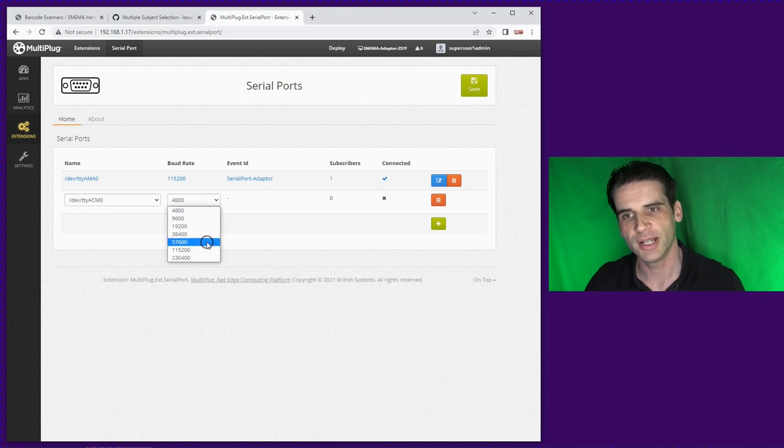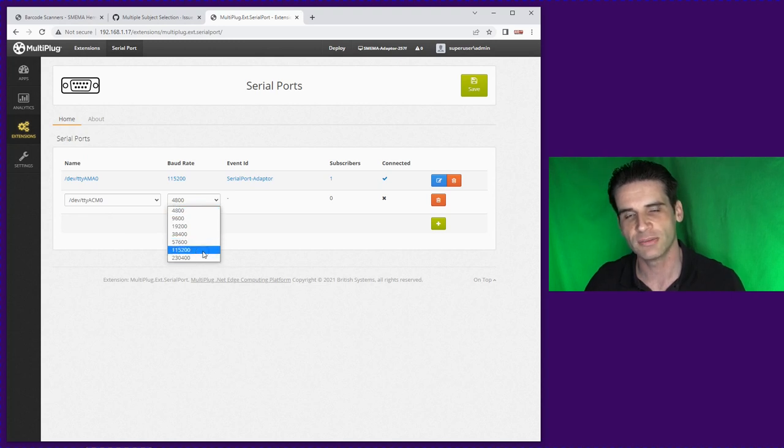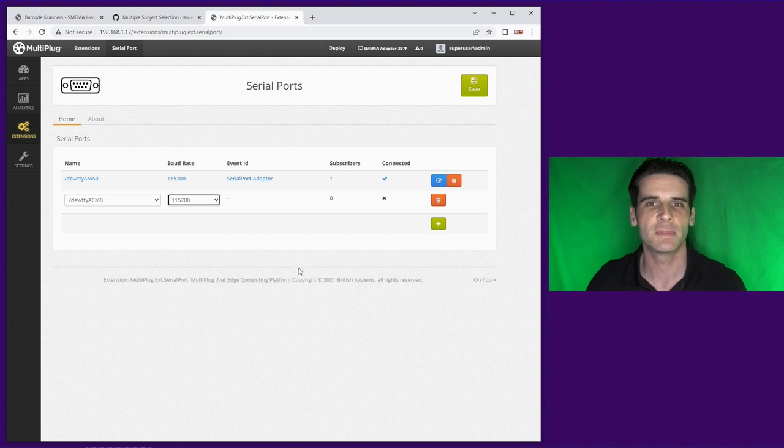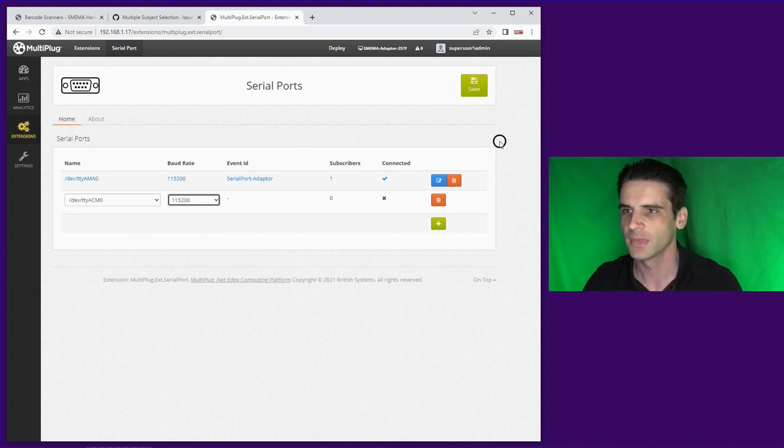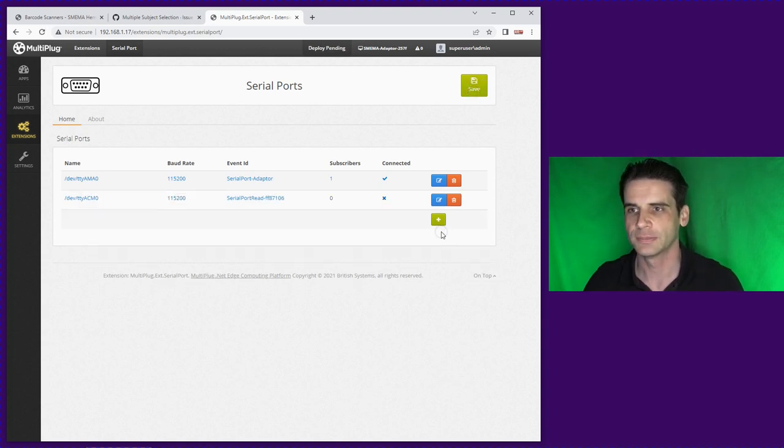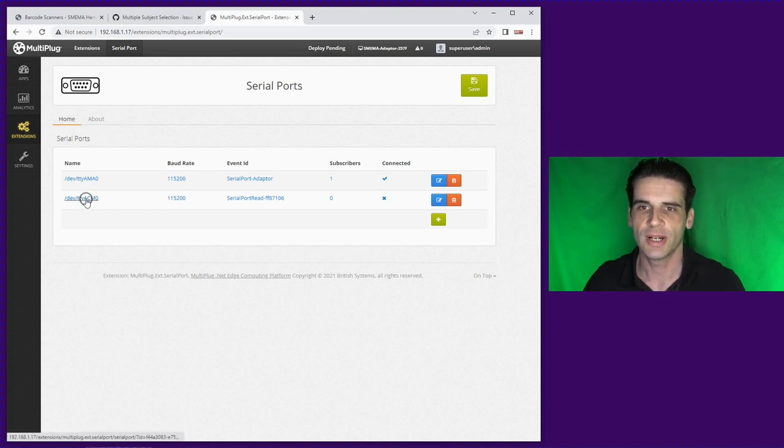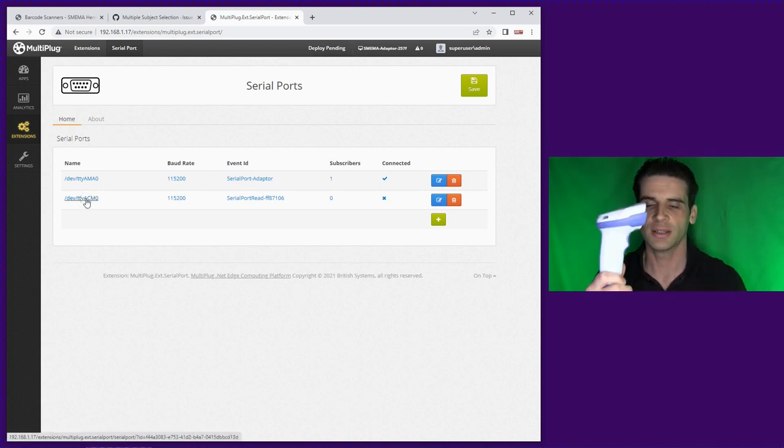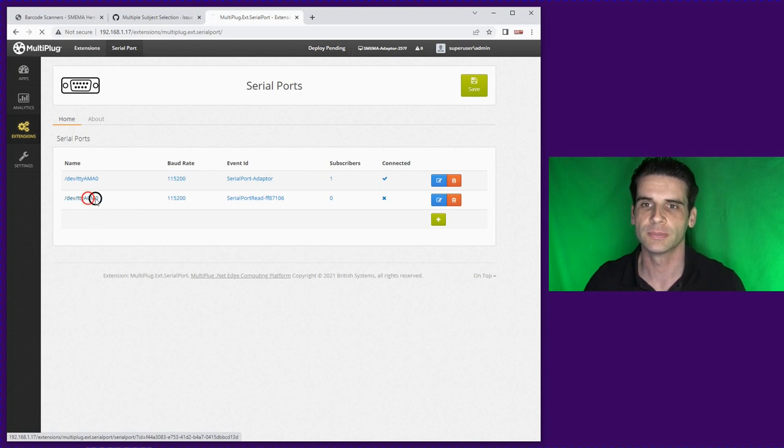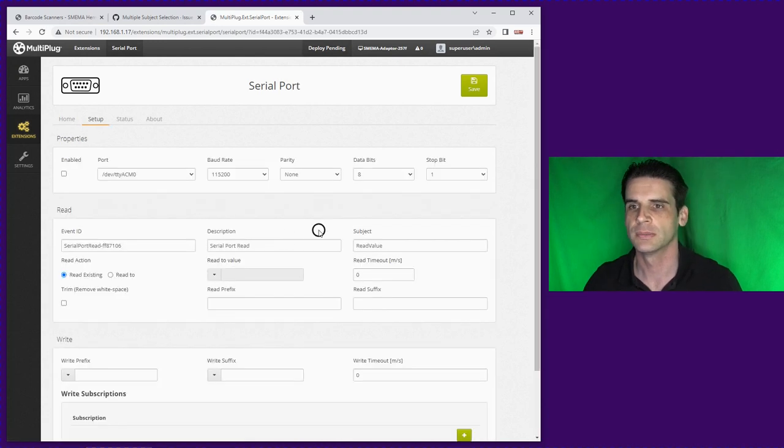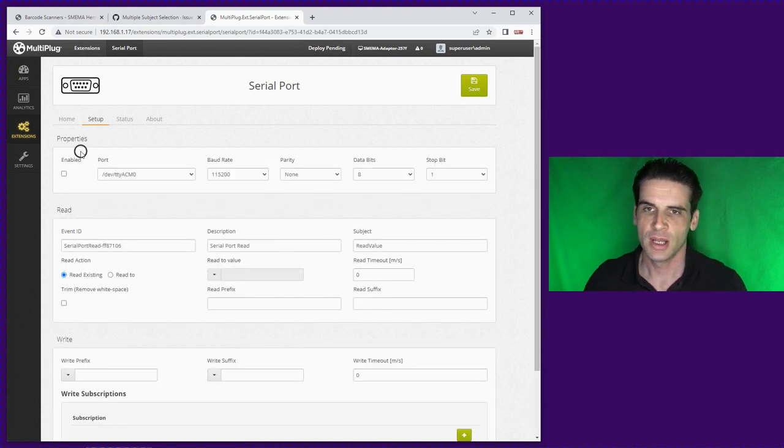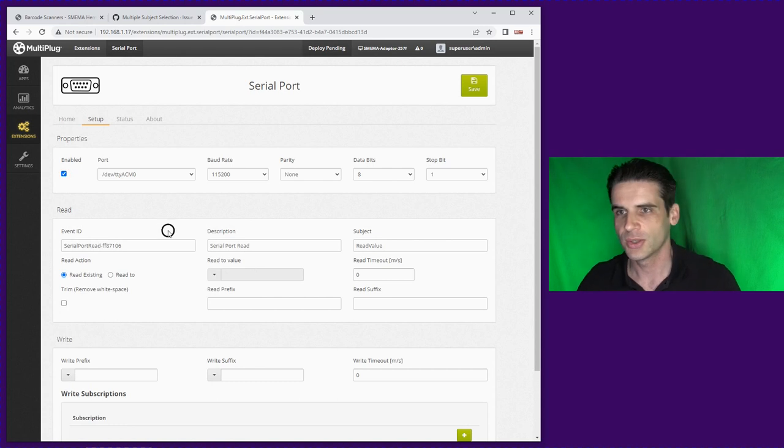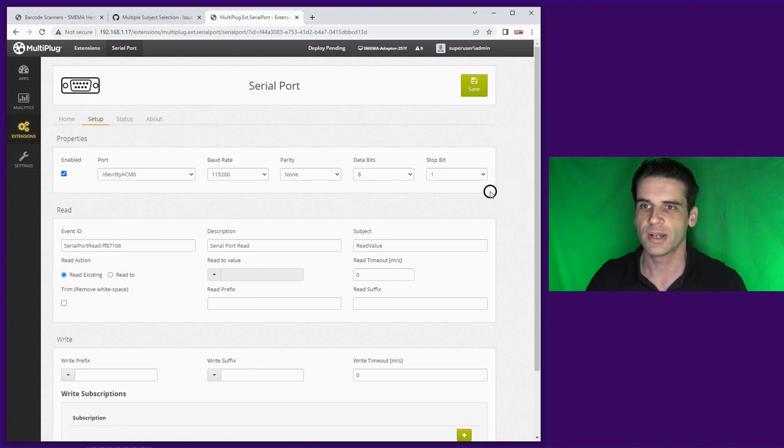Because it's a USB barcode reader the actual baud rate doesn't really matter because it's running at USB speed. So if we then save that we have a new value connected to the handheld USB barcode reader.